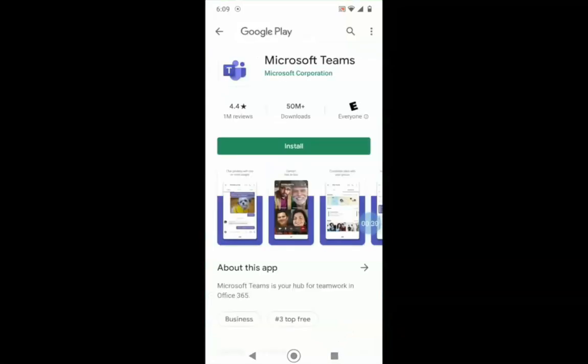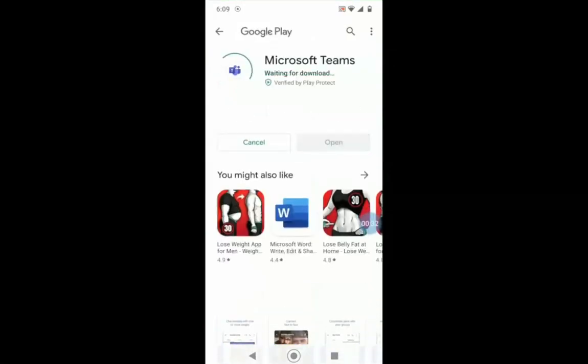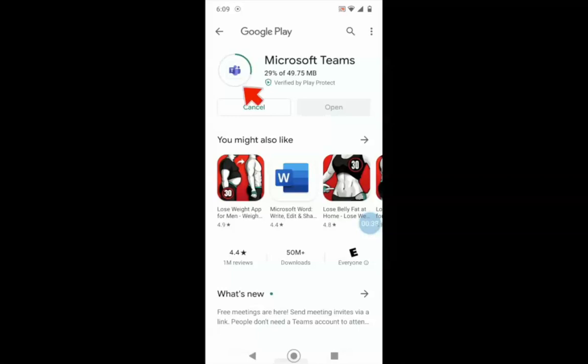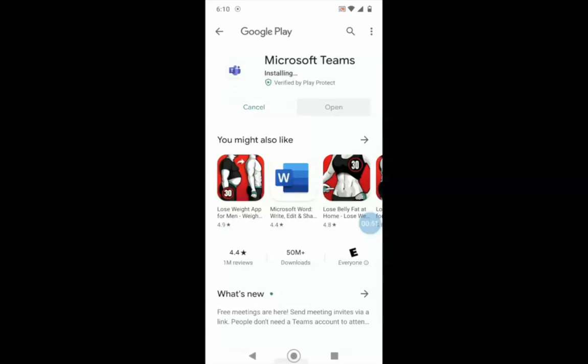Then click the green button that says Install. You will see the Teams application begin to download and install onto your mobile device. Notice this green progress bar forming a circle. This shows that your Microsoft Teams installation process has begun and in a few seconds it will be installed onto your mobile device. You can also see the installation progress to the right of the circle.